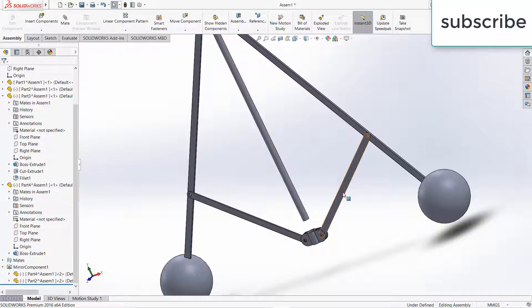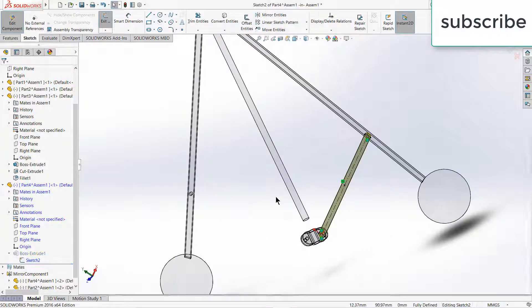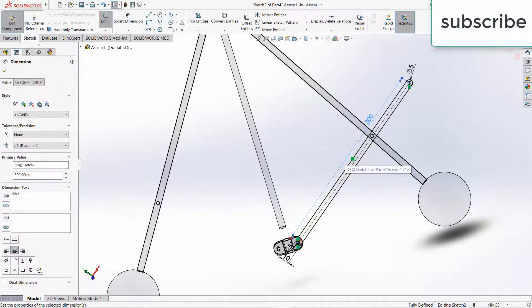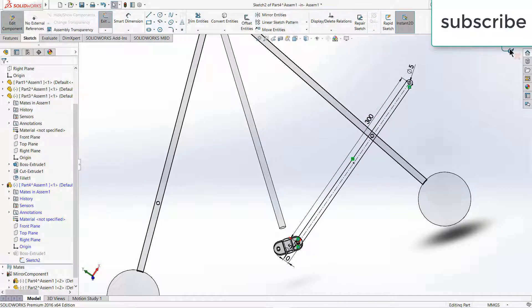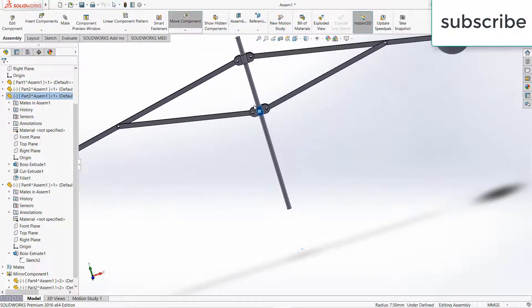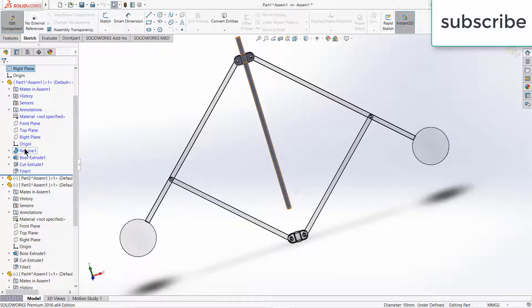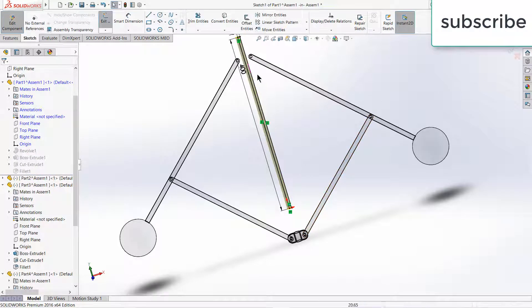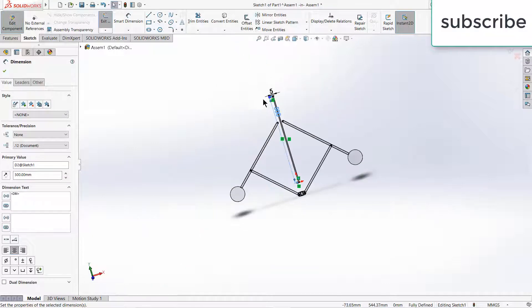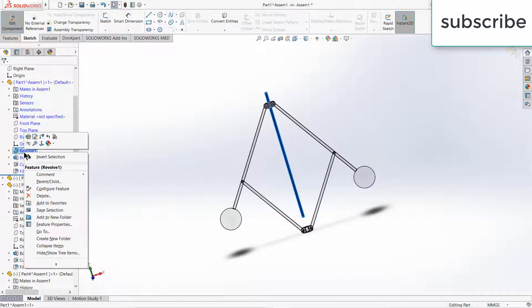Let's increase the height. Edit part. And let's increase this one as well — click on edit part. Right-click on sketch, make it 500, click OK.